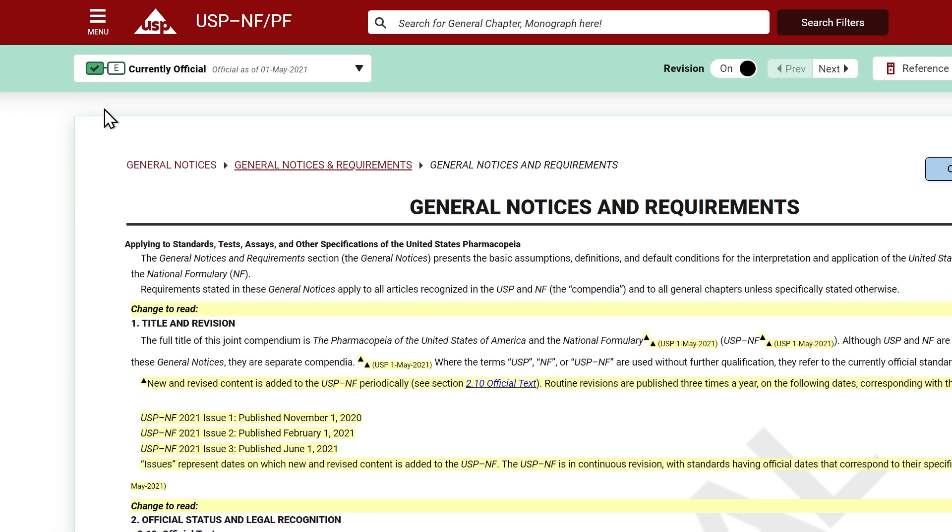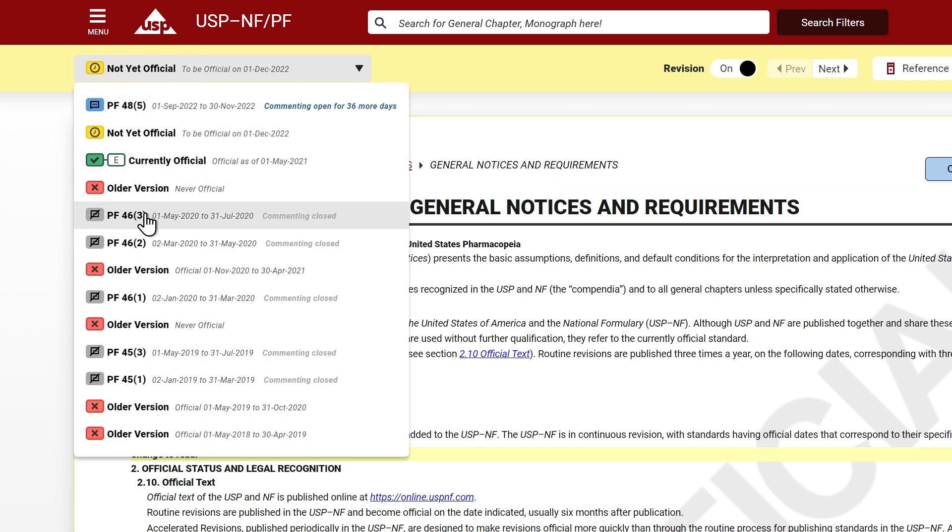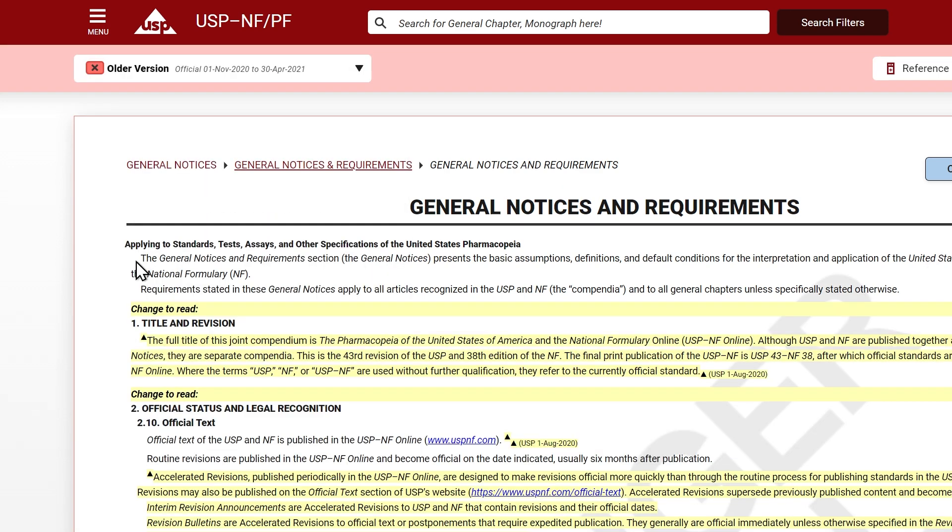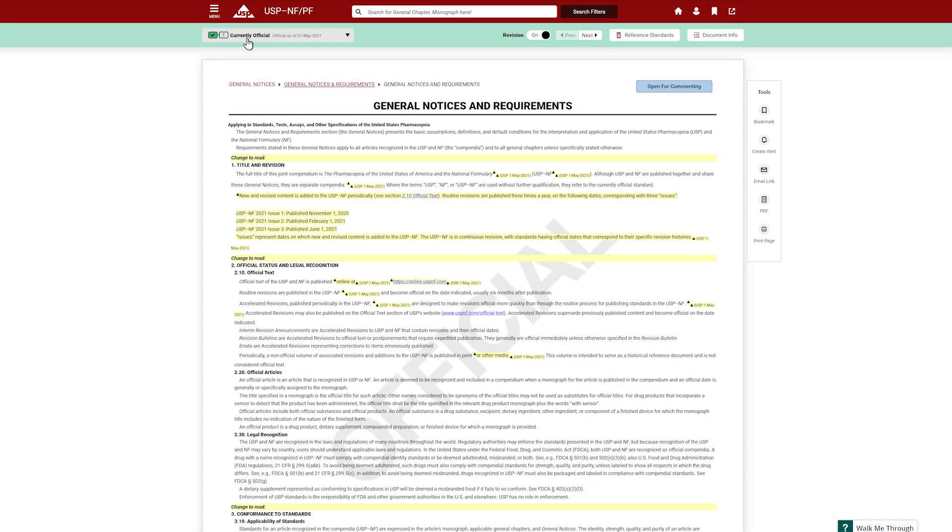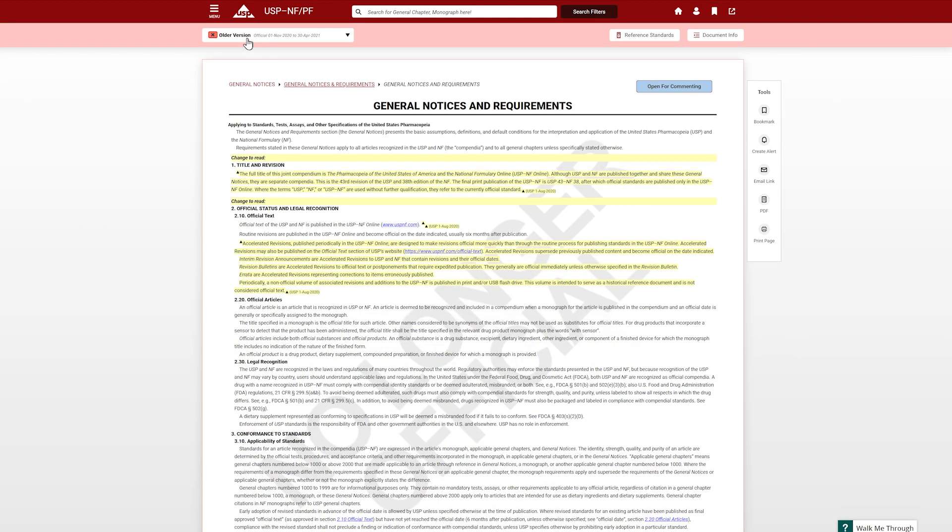You'll notice the banner and color scheme will change based on the document version using the official status icons. You will also notice a document watermark denoting the status official, to be official, or no longer official.